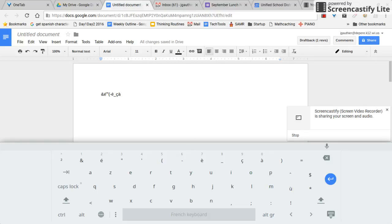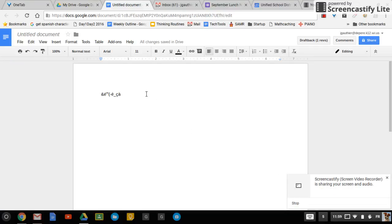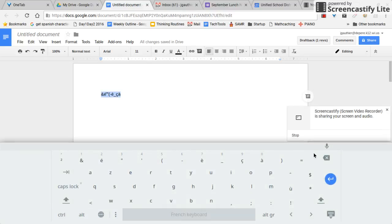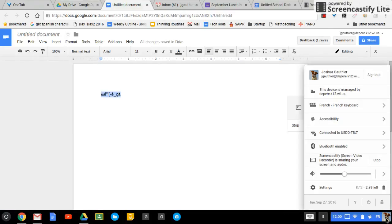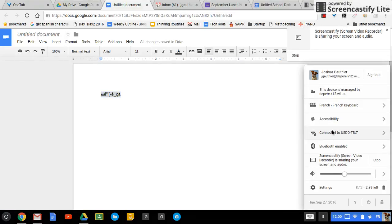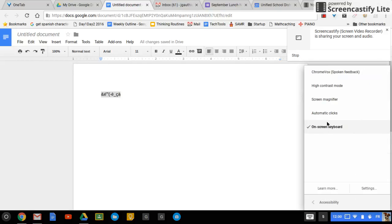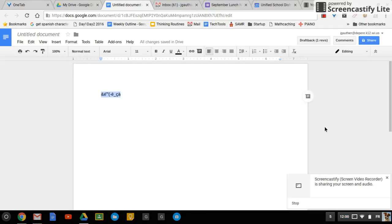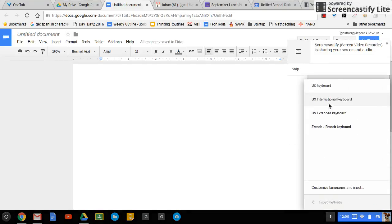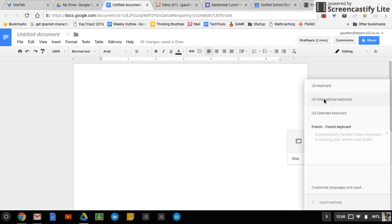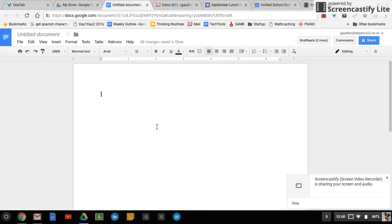However, there's another way that might be a little easier than going through that process. I'm going to go ahead and turn this keyboard off just by going into the accessibility and unchecking it. So if I want to do this a little bit quicker, you might already have this keyboard, US international keyboard.